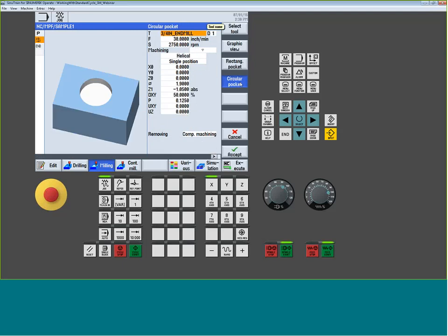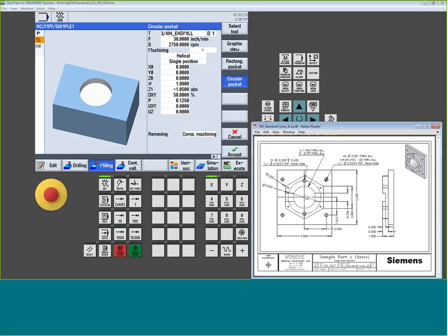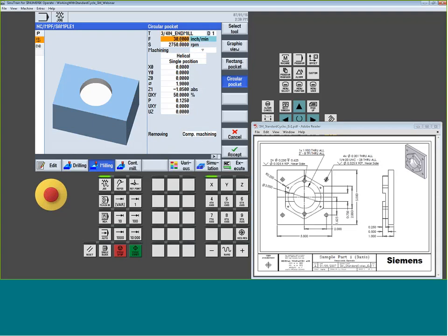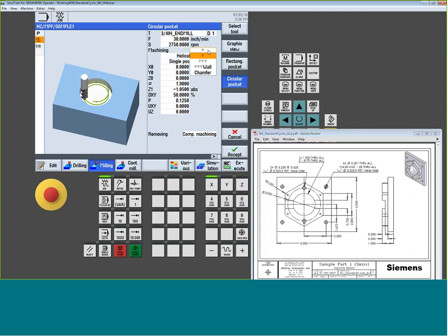For the circular pocket on our part print, we need a 1.9-inch diameter hole — the minor diameter of the 2-inch thread we'll thread mill later. We select a 3/4-inch end mill as appropriate for milling this pocket, give it a feed rate and spindle speed using the Select key to toggle between inches-per-minute or feed-per-tooth, and the same RPM/surface-footage options as before.